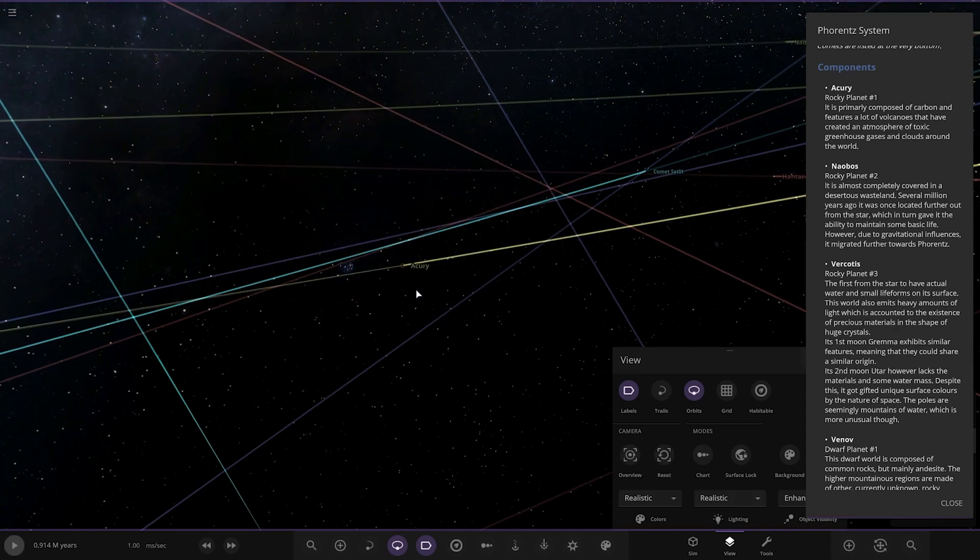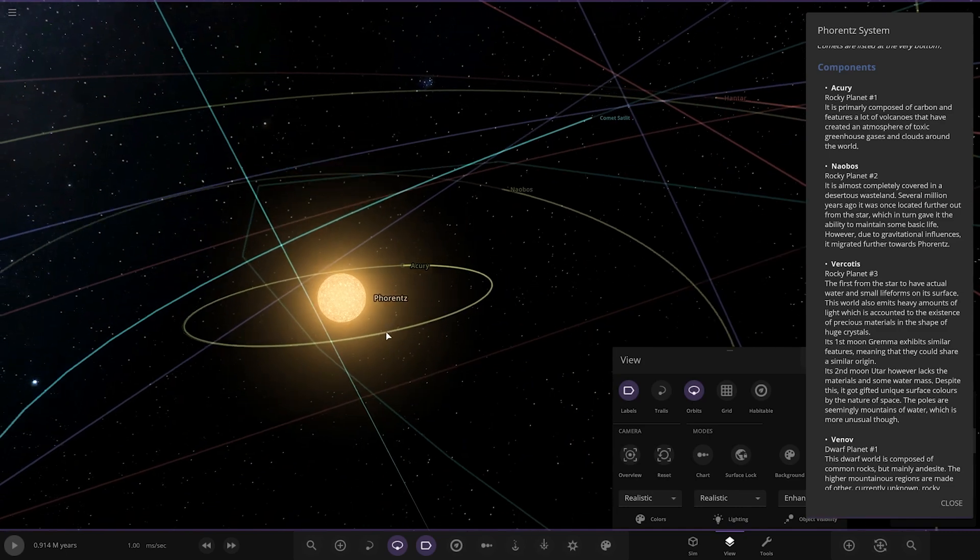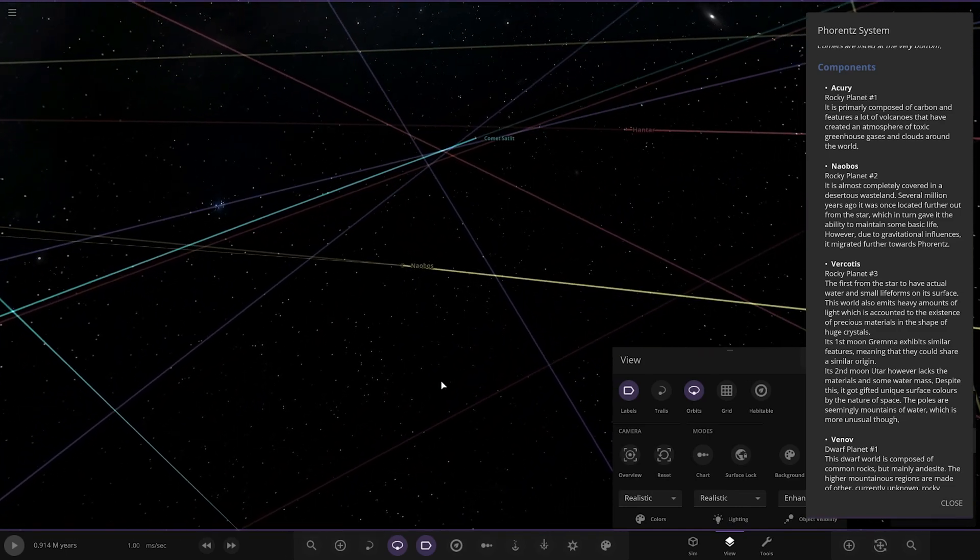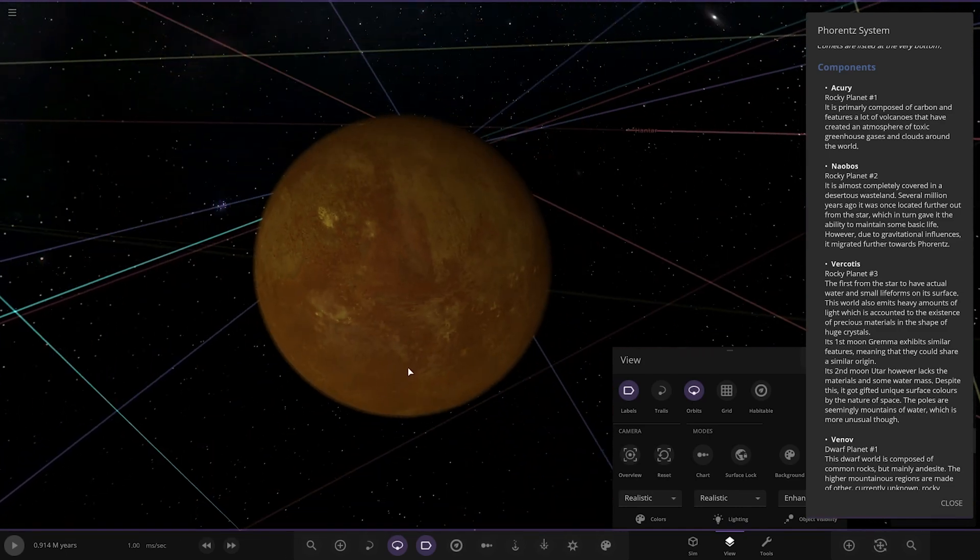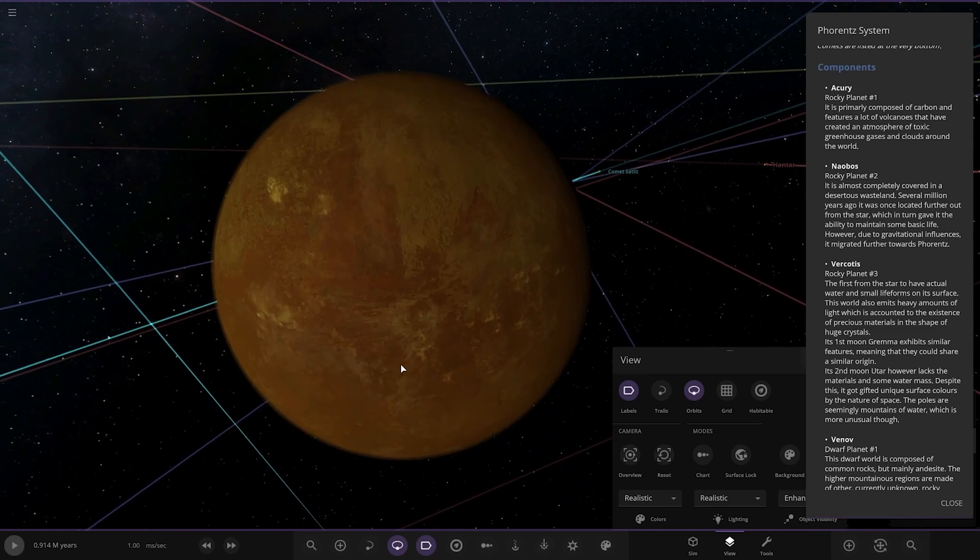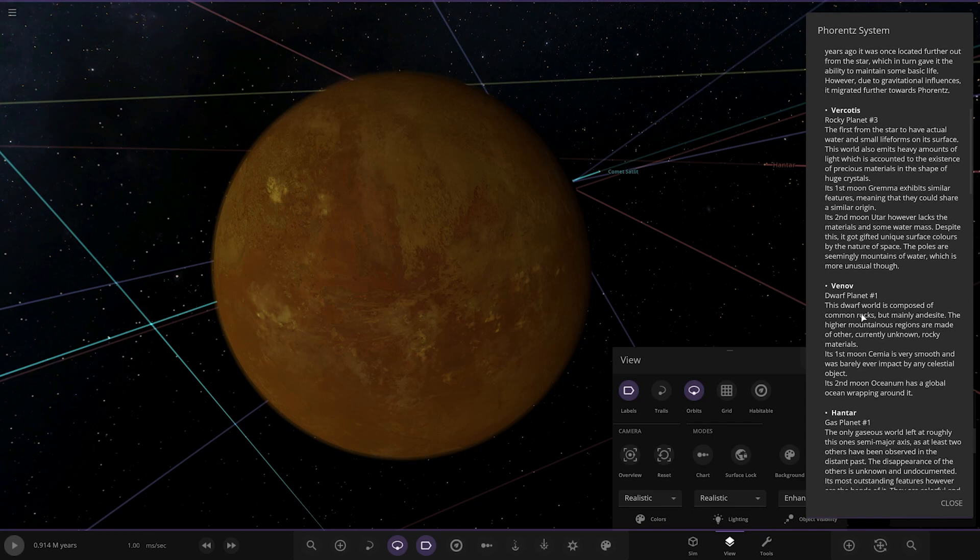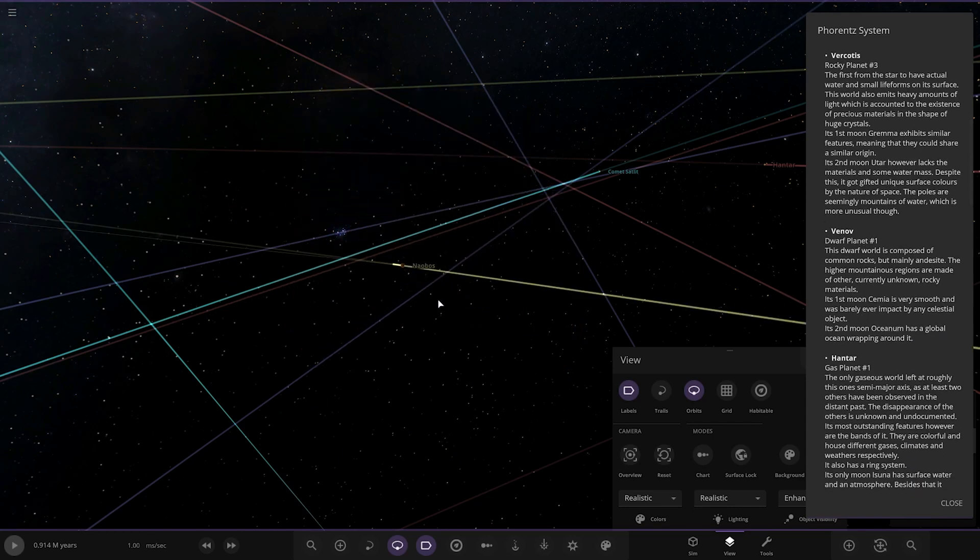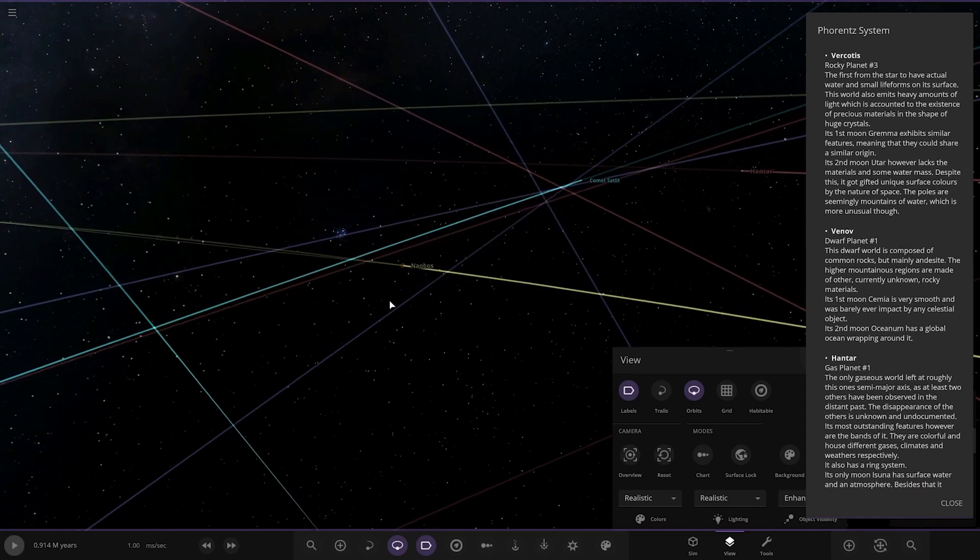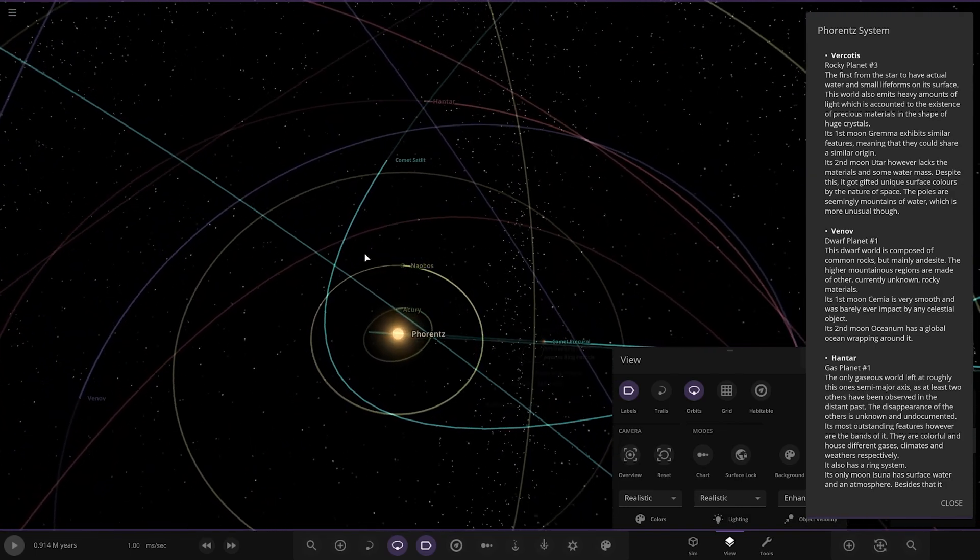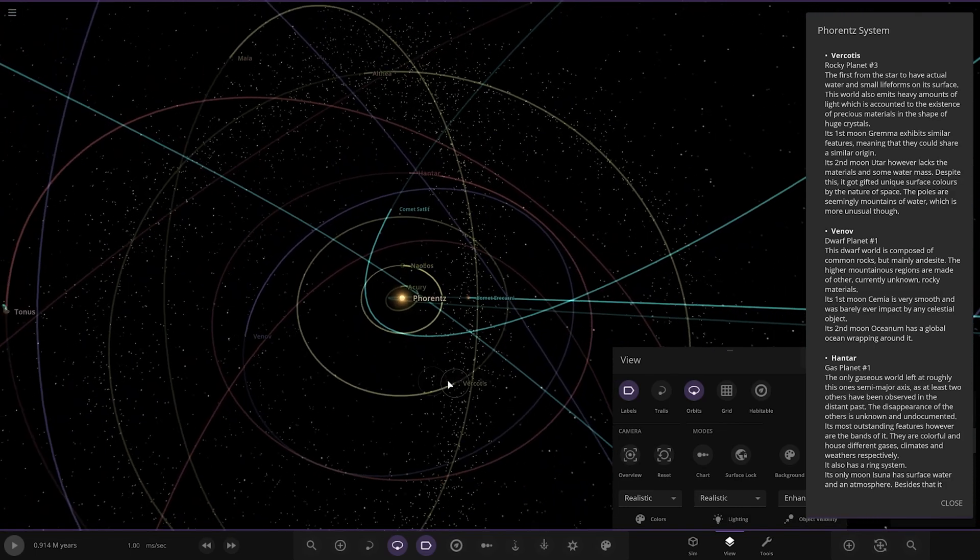Next up we've got Naeables over here. It is almost completely covered in desertous wasteland. Several million years ago it was once located further out from the star, which gave it the ability to maintain some basic life. However, due to gravitational influences it migrated further towards the star. Virkotis is next up. The comets are looking pretty cool actually, I do like that.